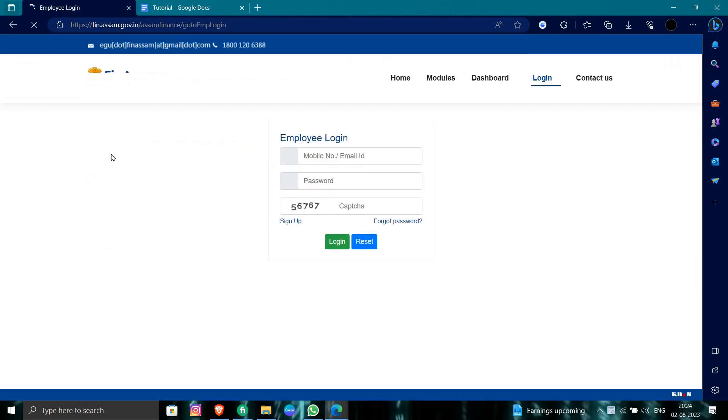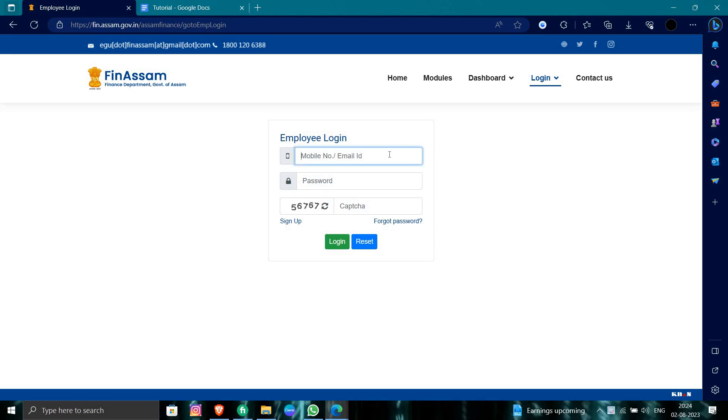On the login page, enter your mobile number or ID that is registered with Fincham. Then enter your password and complete the captcha.